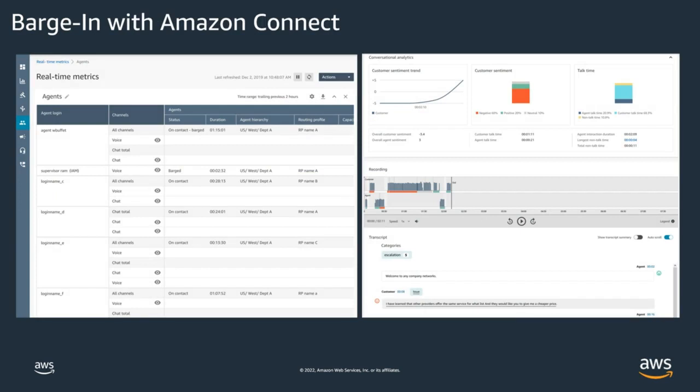Barge in when empowered with Amazon Connect contact lens opens up the opportunity to easily detect and mitigate negative customer sentiment helping agents resolve problems during the call. Post-call conversational analysis can later demonstrate the impact of such involvement and assist with coaching agents on how to handle similar scenarios.